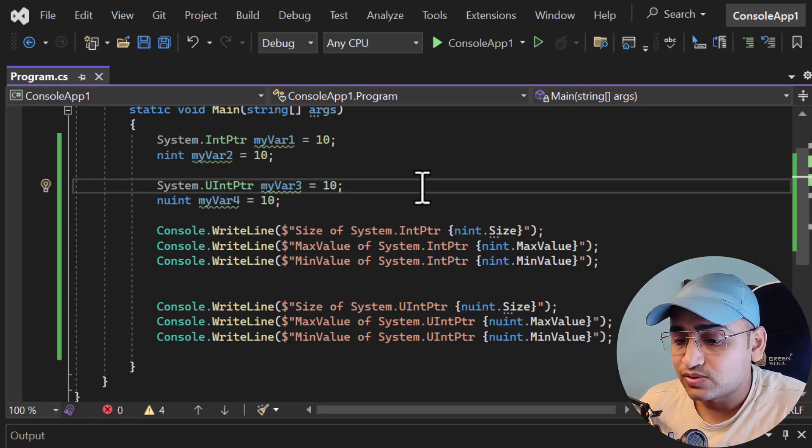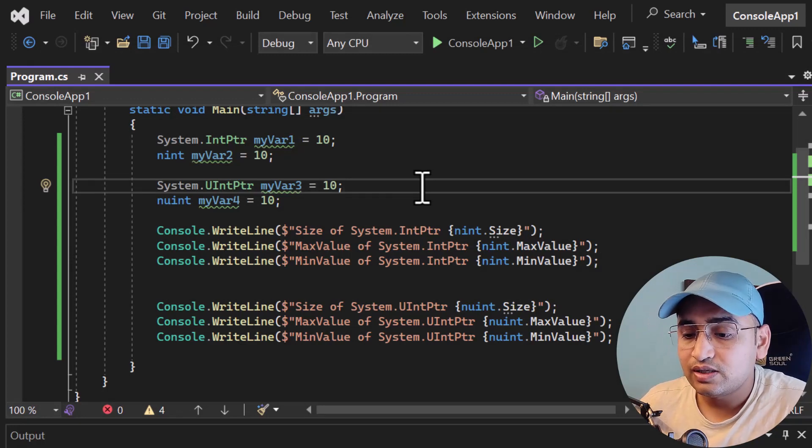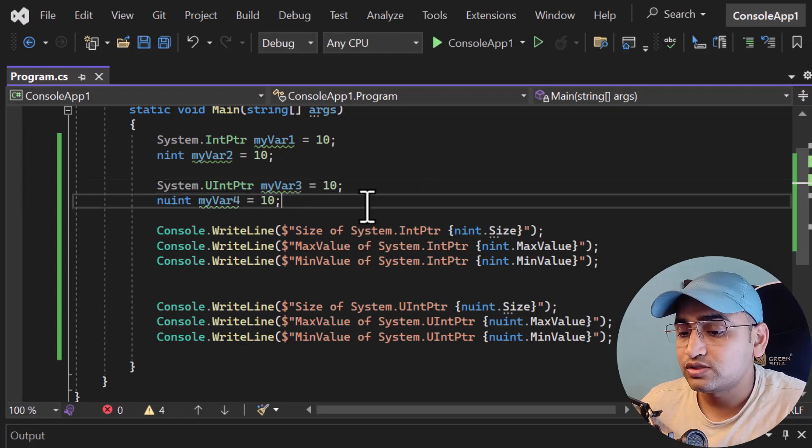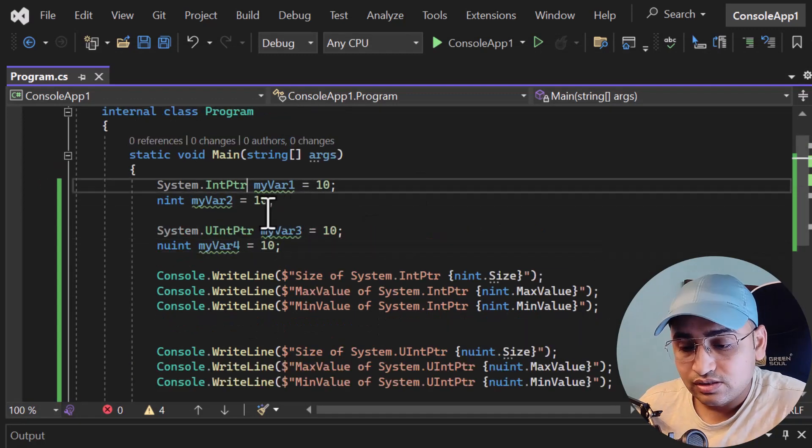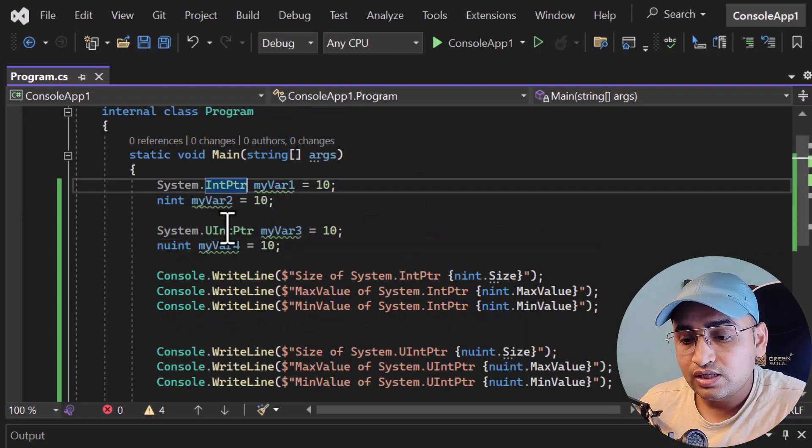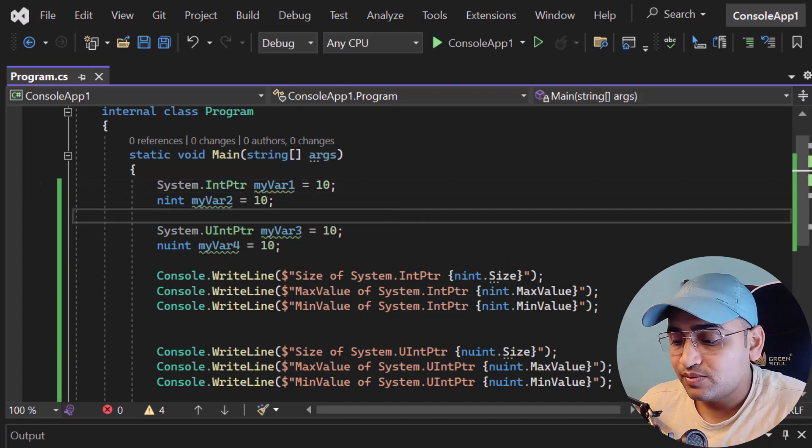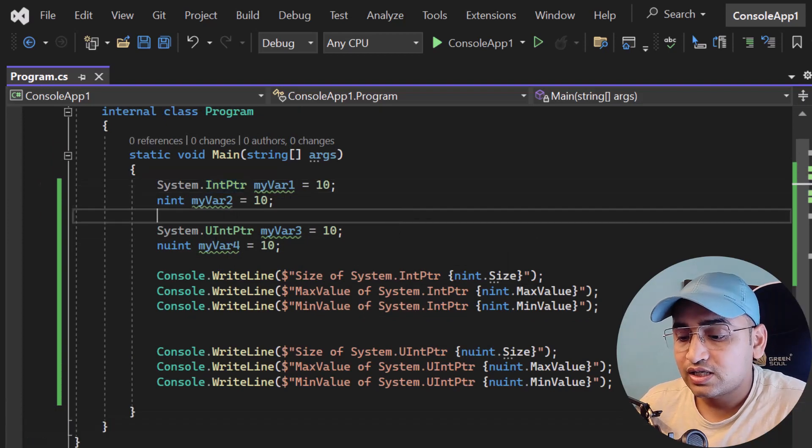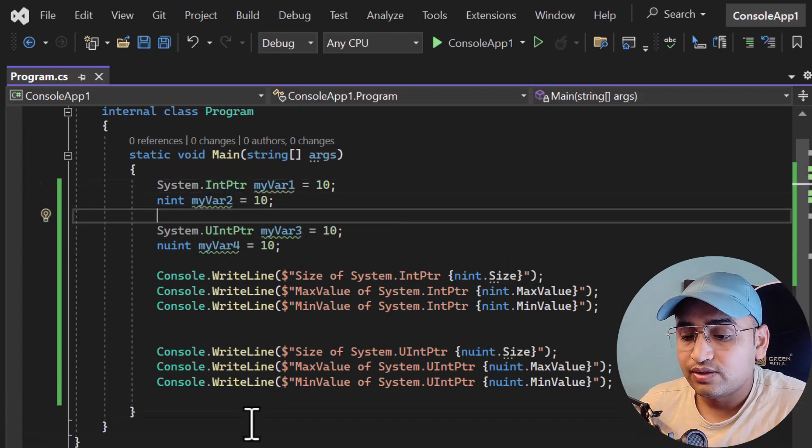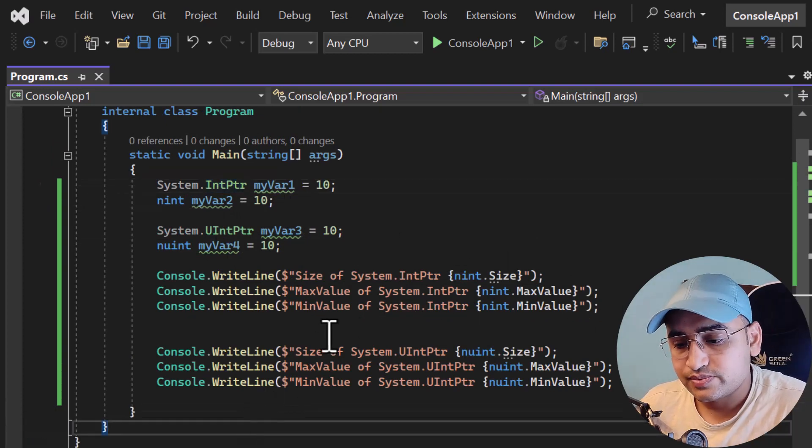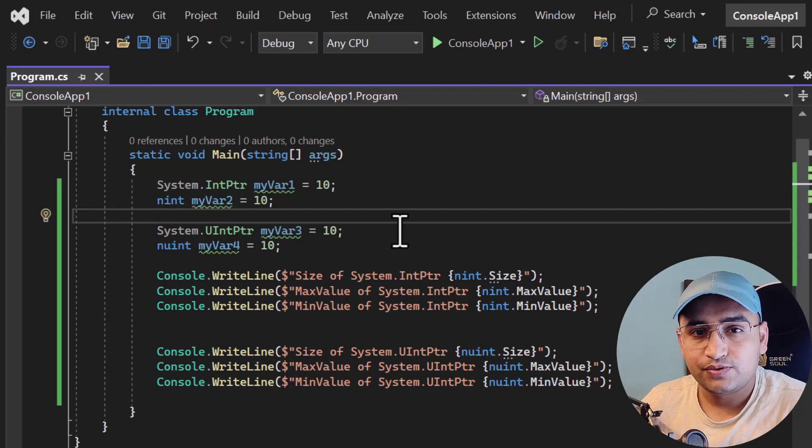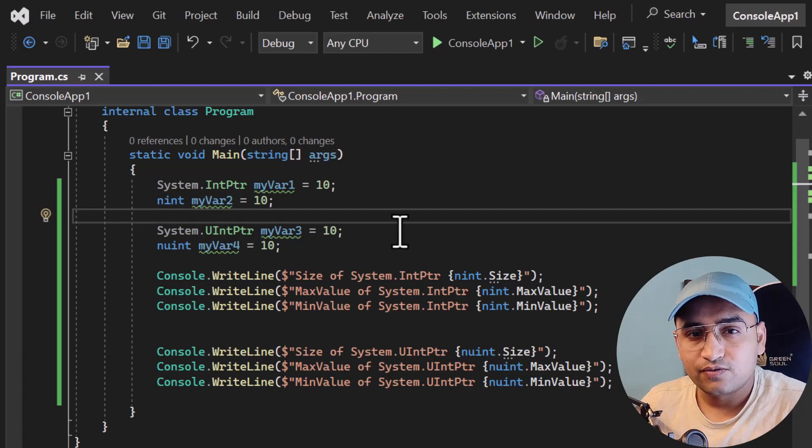This is how you can work with native size integers. Remember, all other concepts like nullable, alias, and custom alias are exactly the same as you have in the previous types. That is all in this video. Thank you for watching, have a great day.